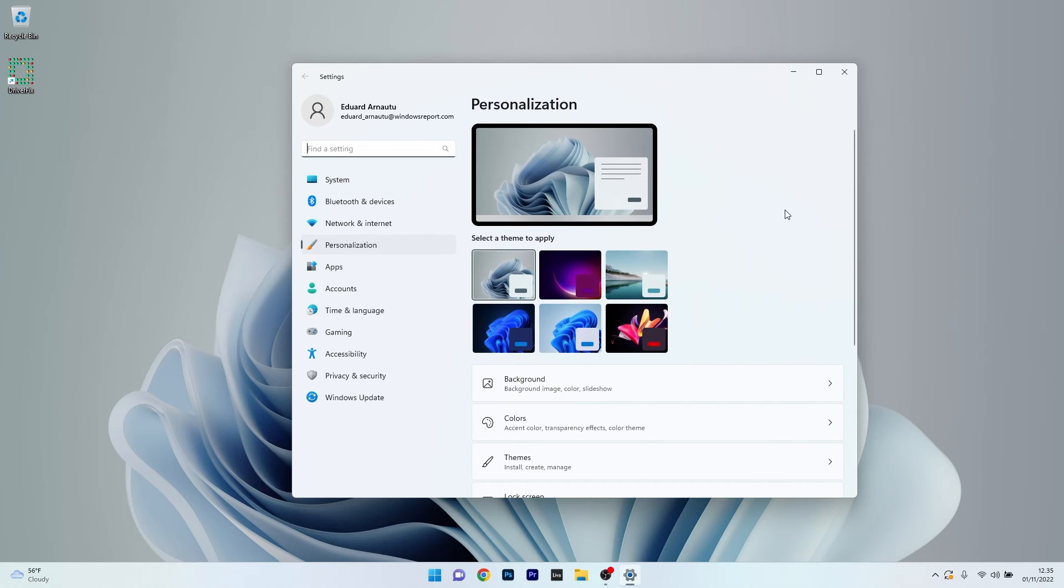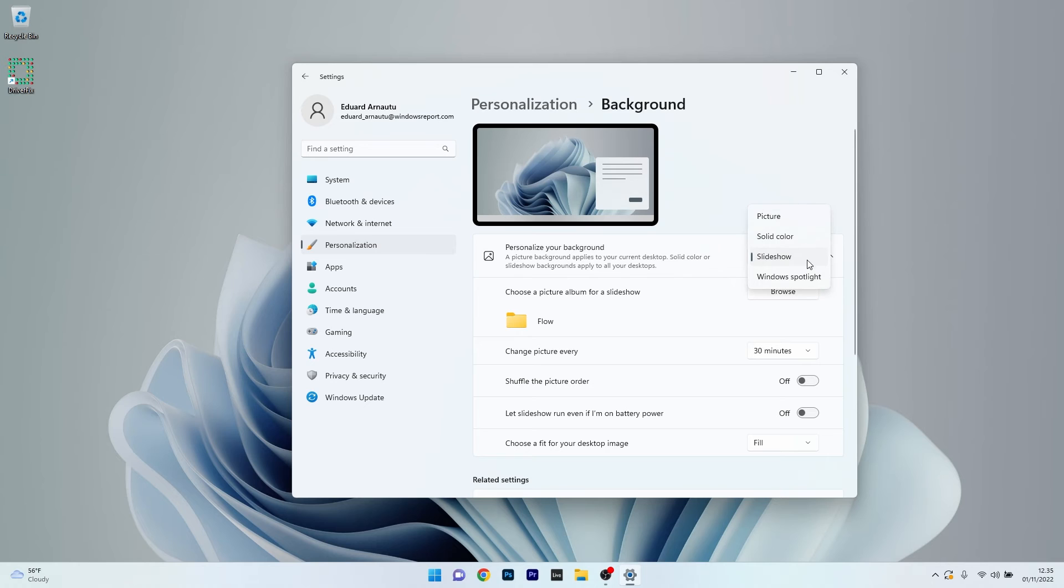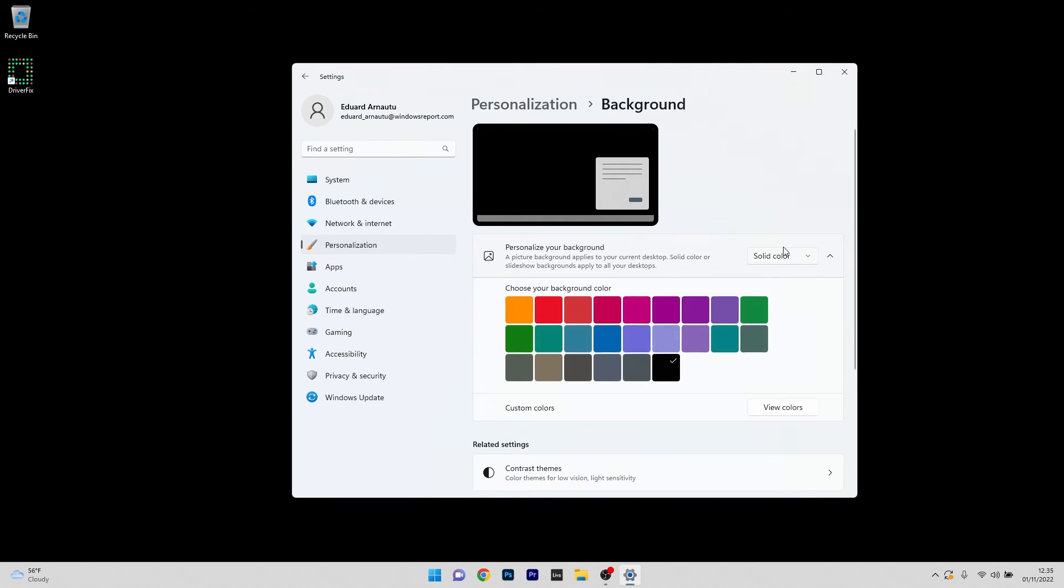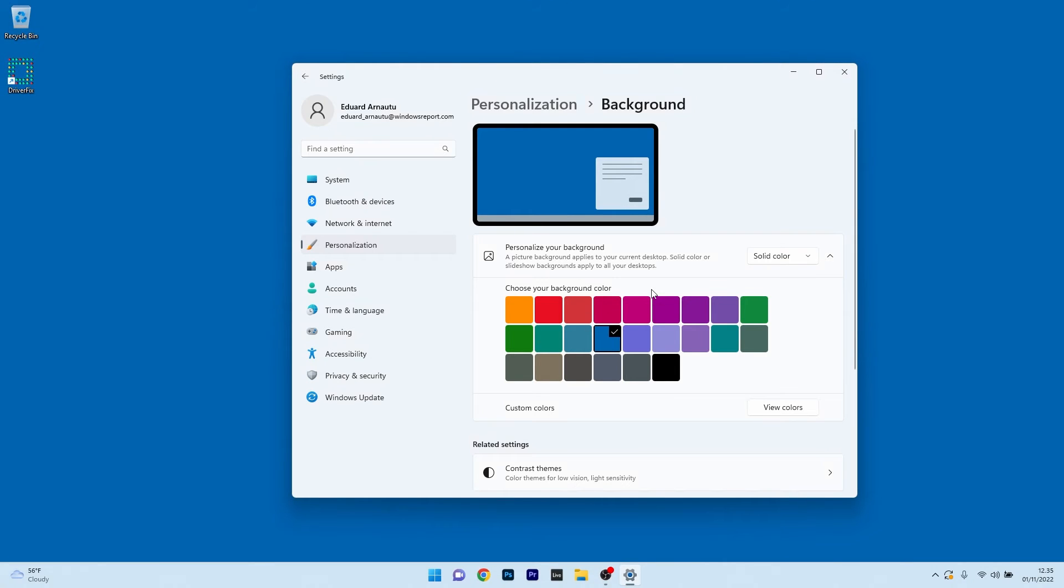What we can do here first is click on the Background section. Next to personalize your background, make sure to click on the drop down menu and select the Solid Color option. From here you can choose your background color, for example to keep it simple and reduce your GPU resources.